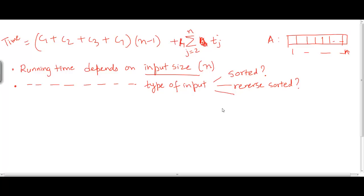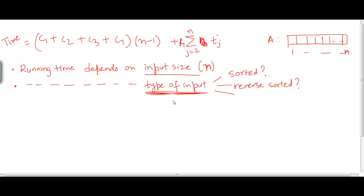What this means is that for the same input size — that is, for the same length of the input sequence n — you can have a range of running times depending on what the nature or type of that input is. This means we can have different notions of running time for the same input size, depending on whether the array is sorted, reverse sorted, or not.